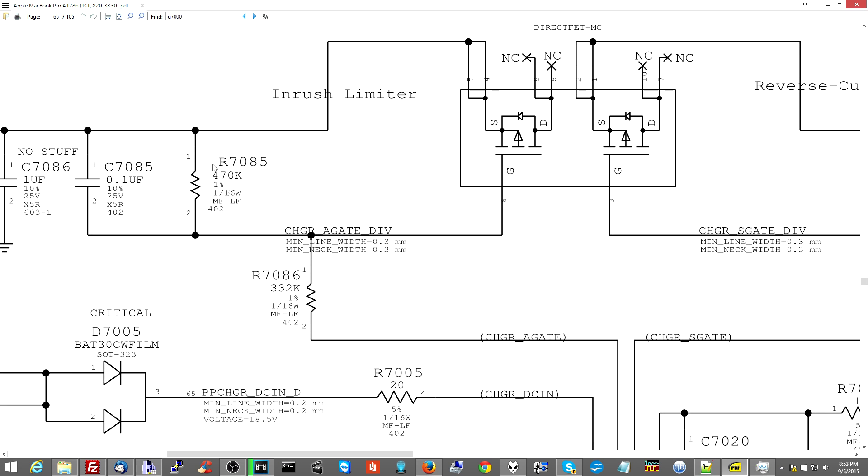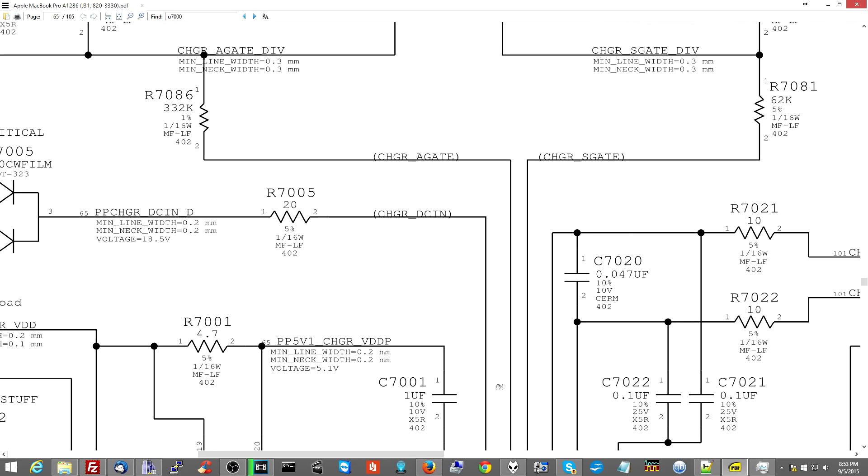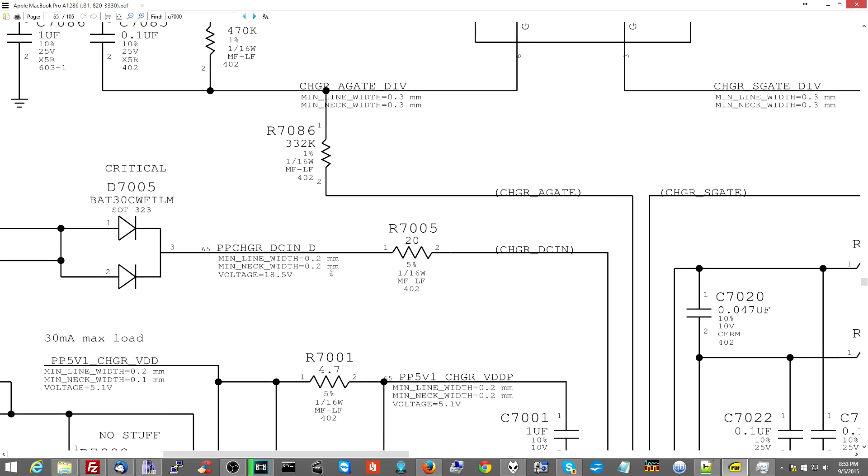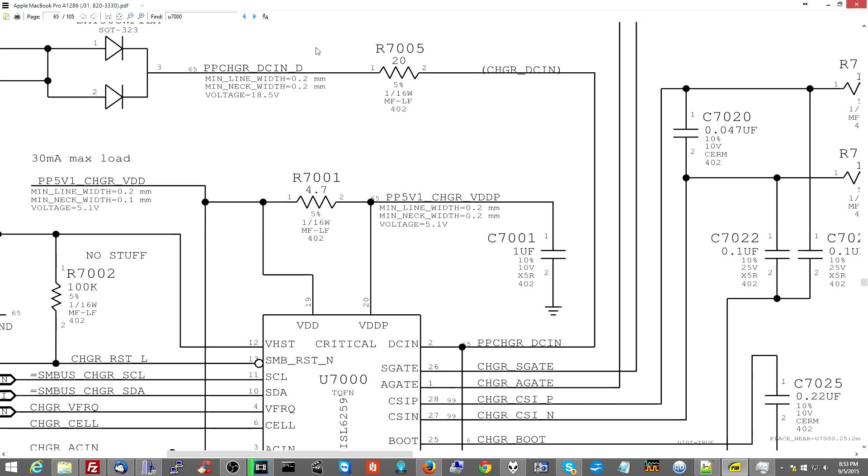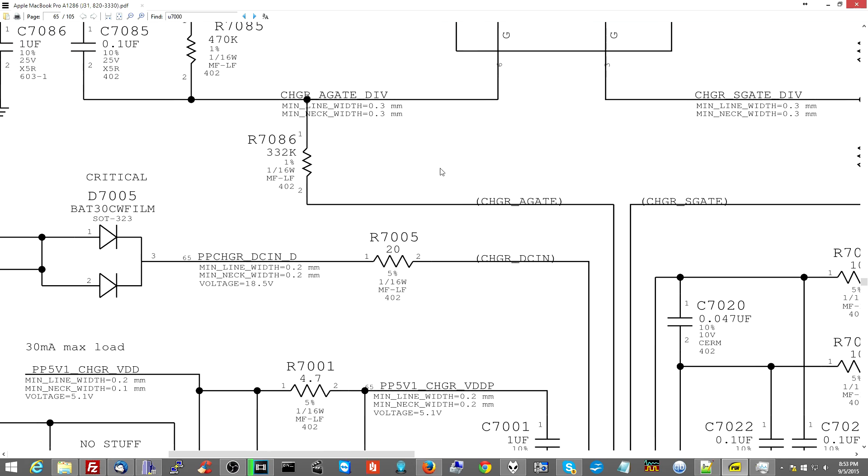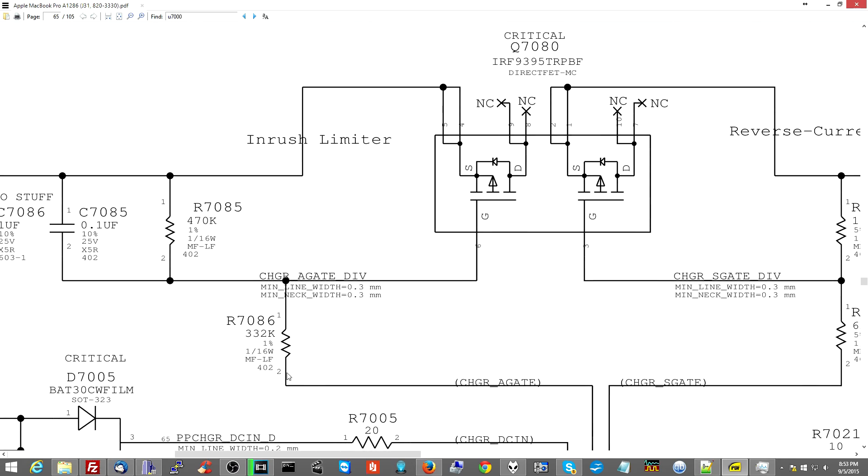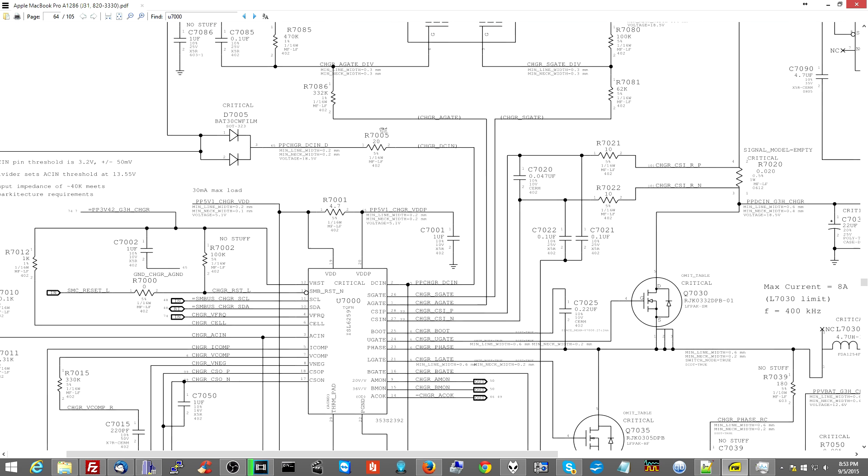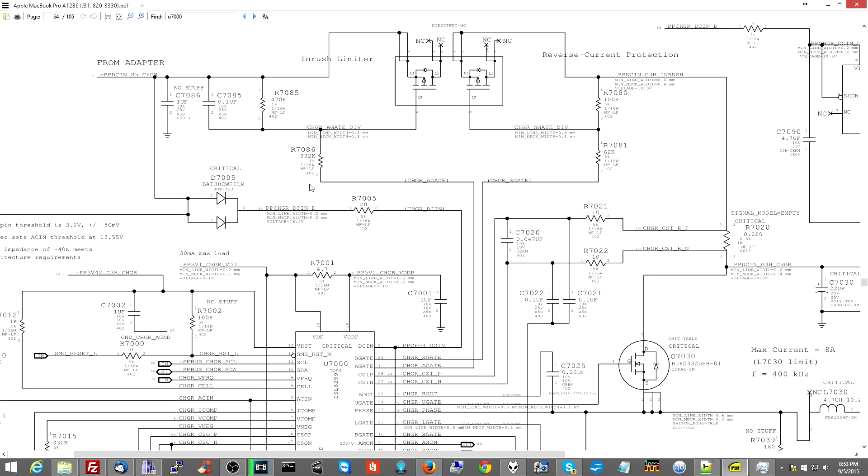This is going to open from here to here only if the power on the gate is lower than the power on the source. So the way this works, and pay attention here, is I need to get the power on the gate lower than the power of the source. Now, you have a voltage divider over here, right? See R7085 and R7086. So if this volt, and it attaches to this U7000 chip.